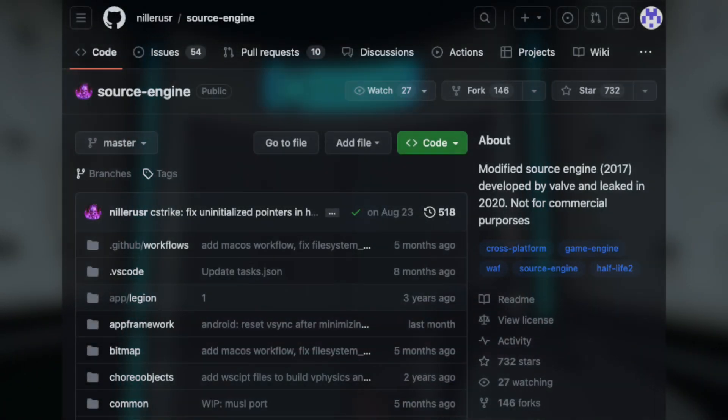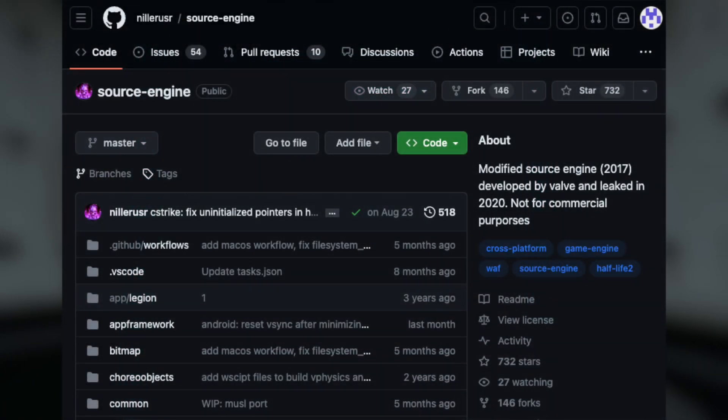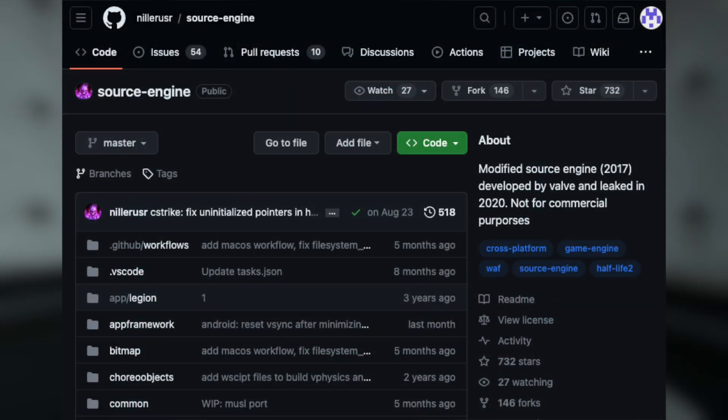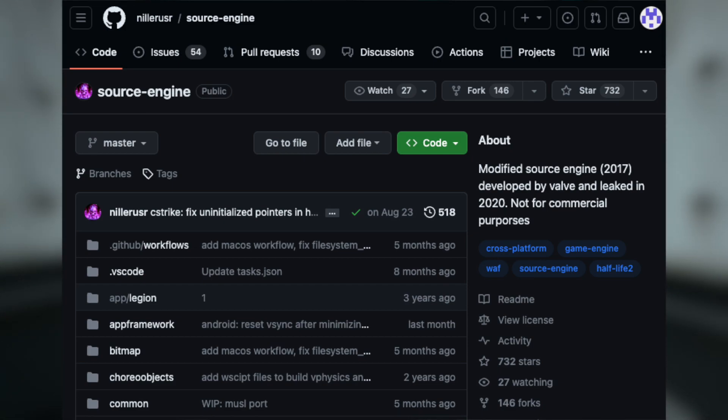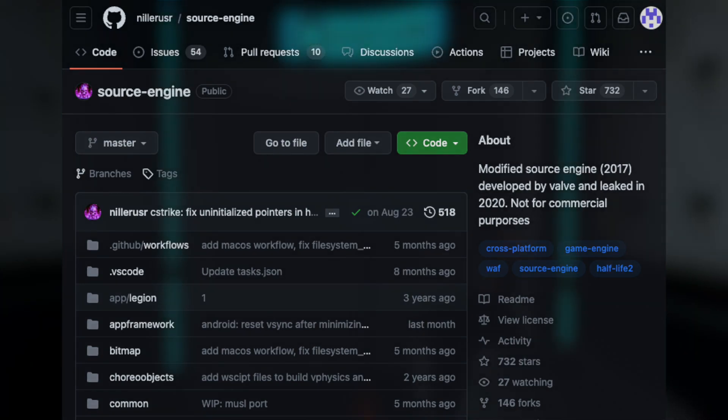The good news for Apple Silicon Macs is that there's this guy named Niller User who has created a GitHub repository that ports the Source Engine code to Apple Silicon, and the more powerful iterations of the Raspberry Pi, and some ARM-based devices that can run Linux with good OpenGL support. But in this video, we'll just be focusing on the Apple Silicon Mac. So here is how to install it.